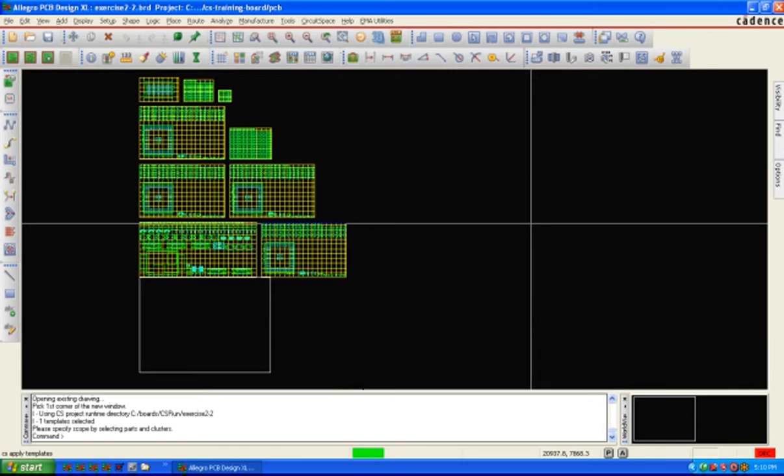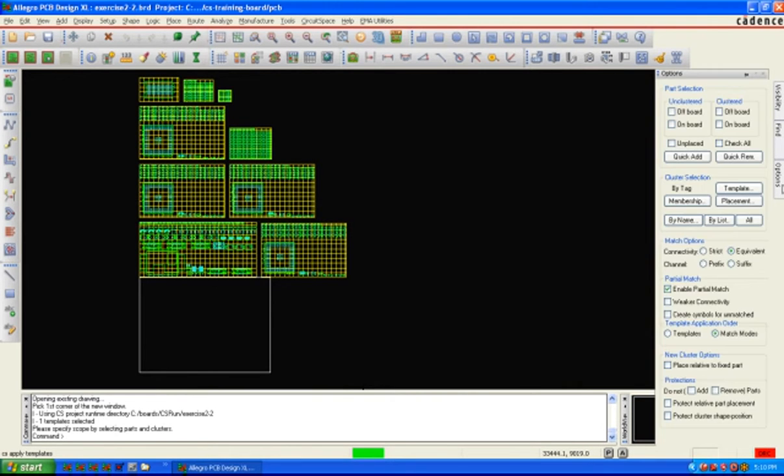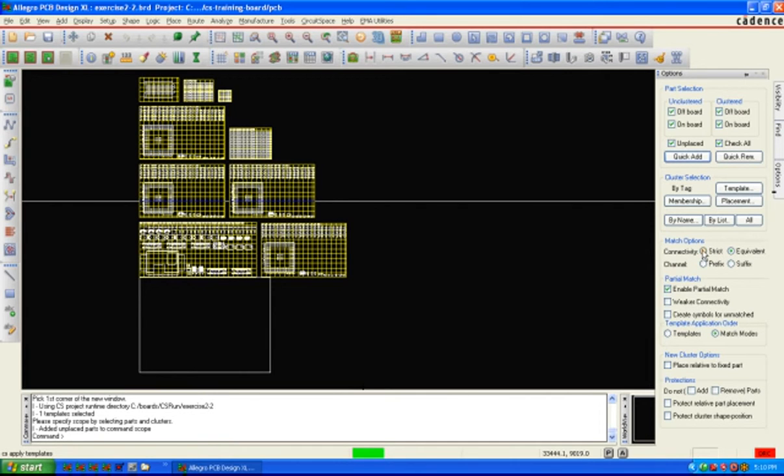Then in our options panel, we'll select all the parts in the design. We can choose which algorithm we want to use, whether we want a strict, equivalent. If we want to use channel prefixes or suffixes, we can also apply templates based on that as well.